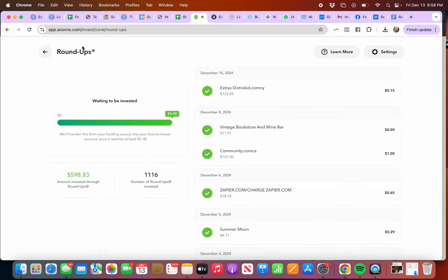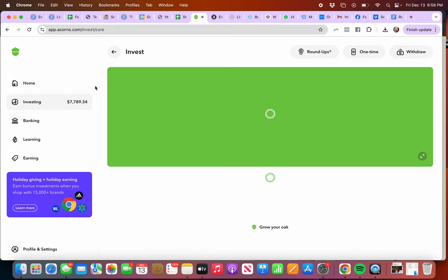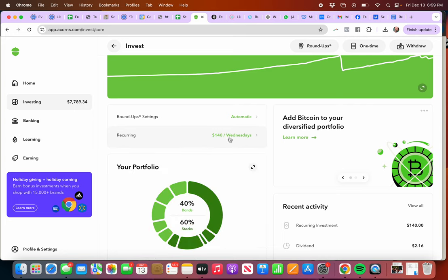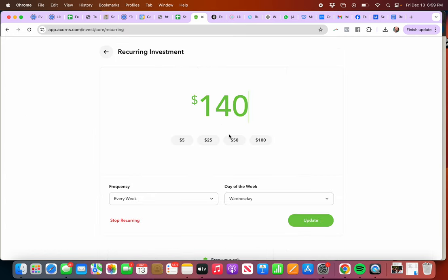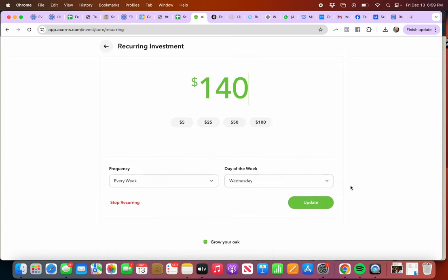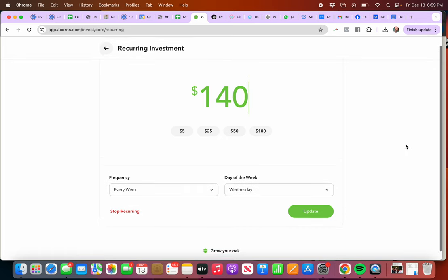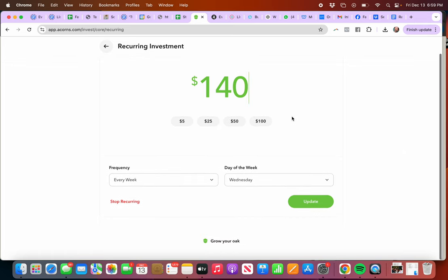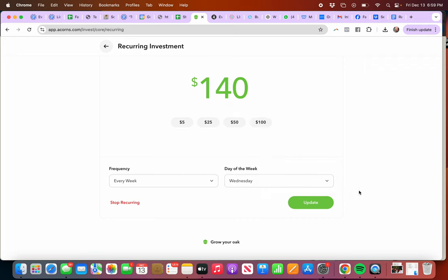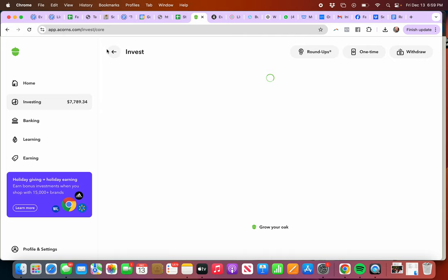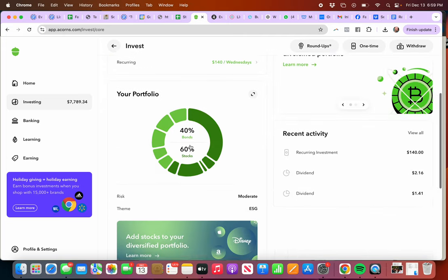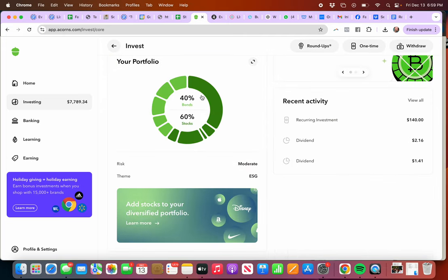Those are the roundup settings, and then if you want to do recurring, I give every week $140. So you can choose the amount here or you can put the amount in, and you can go back and make that more or less. But on Wednesday is when I do it. That is an extra amount that I have going in there.